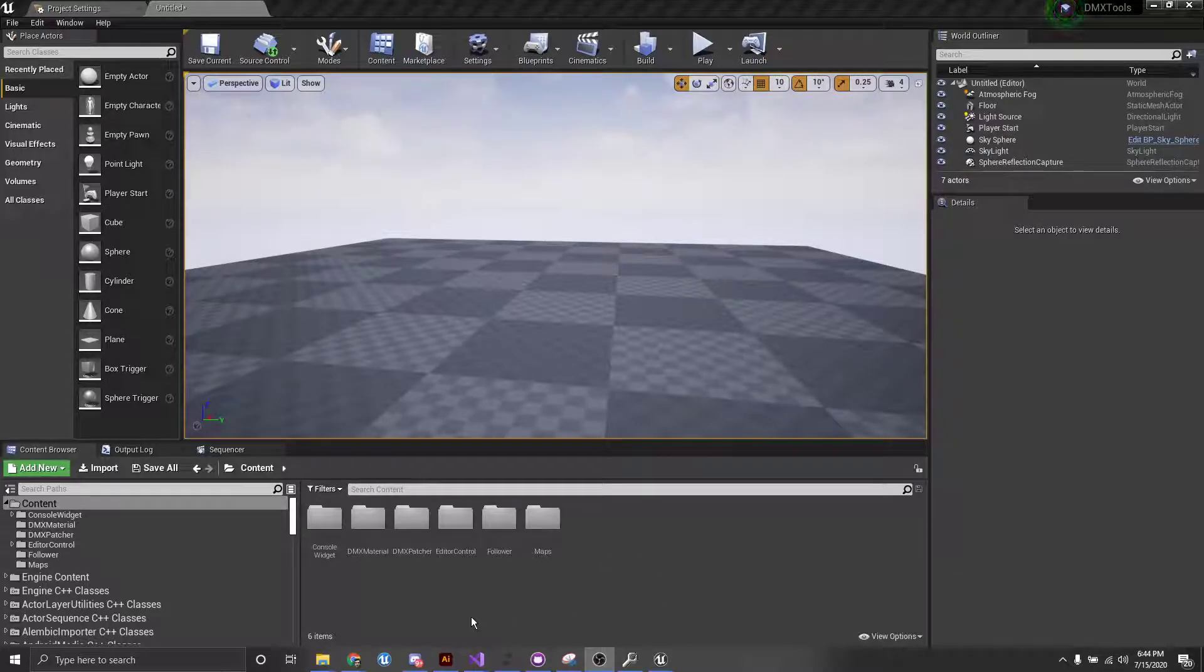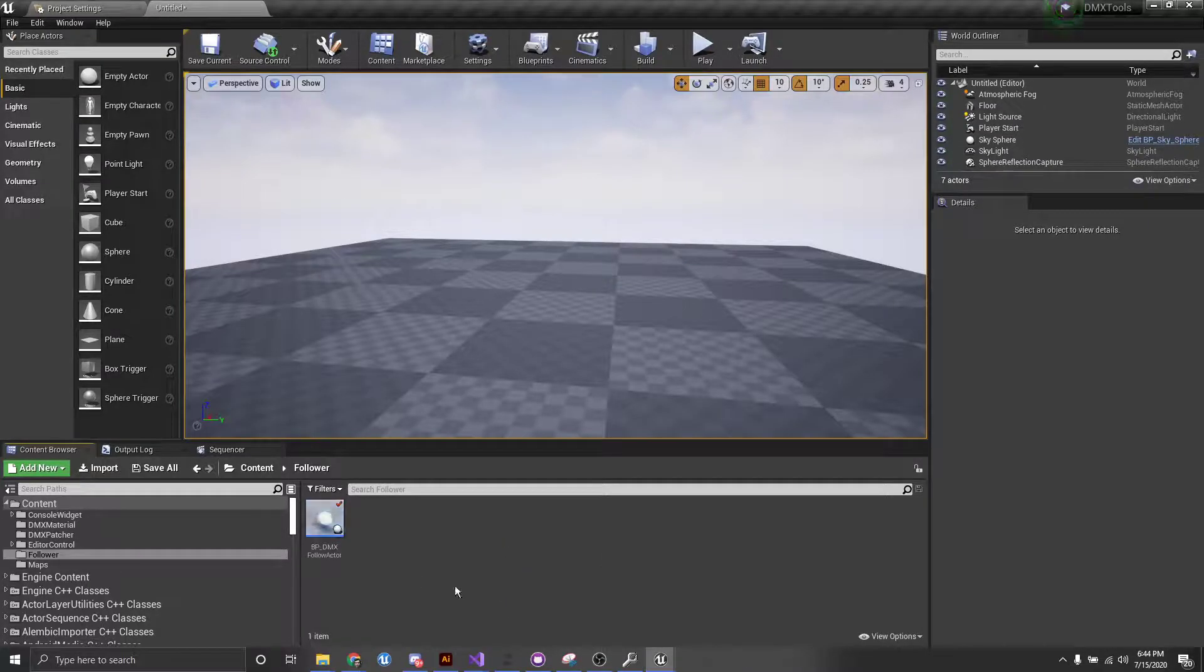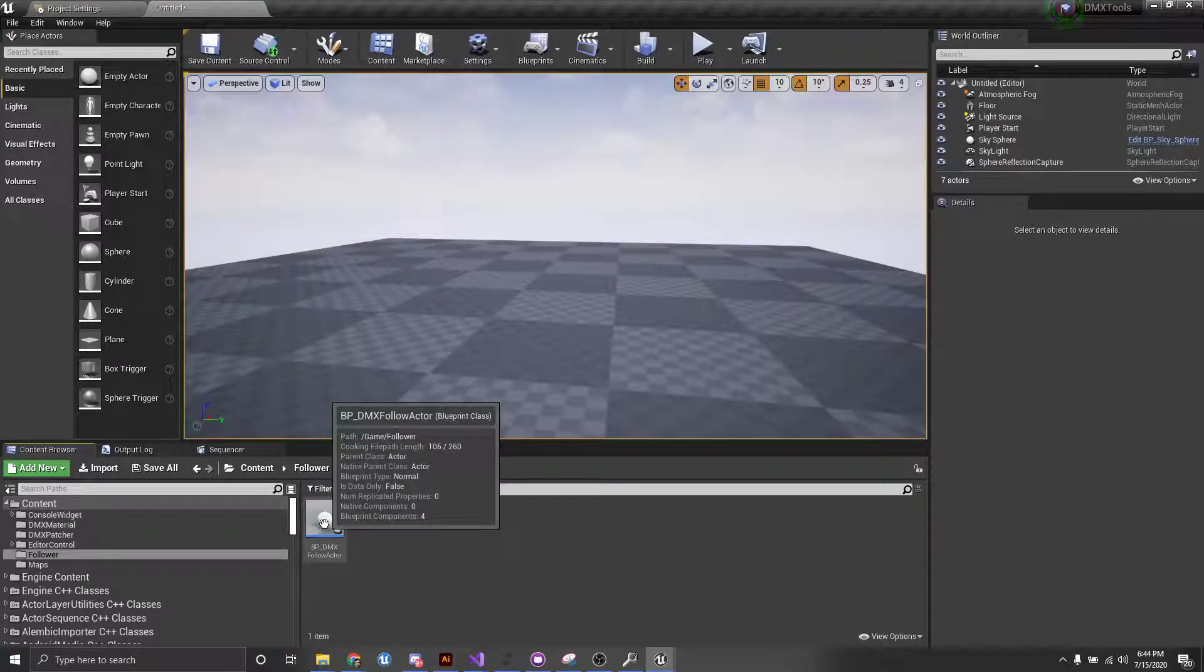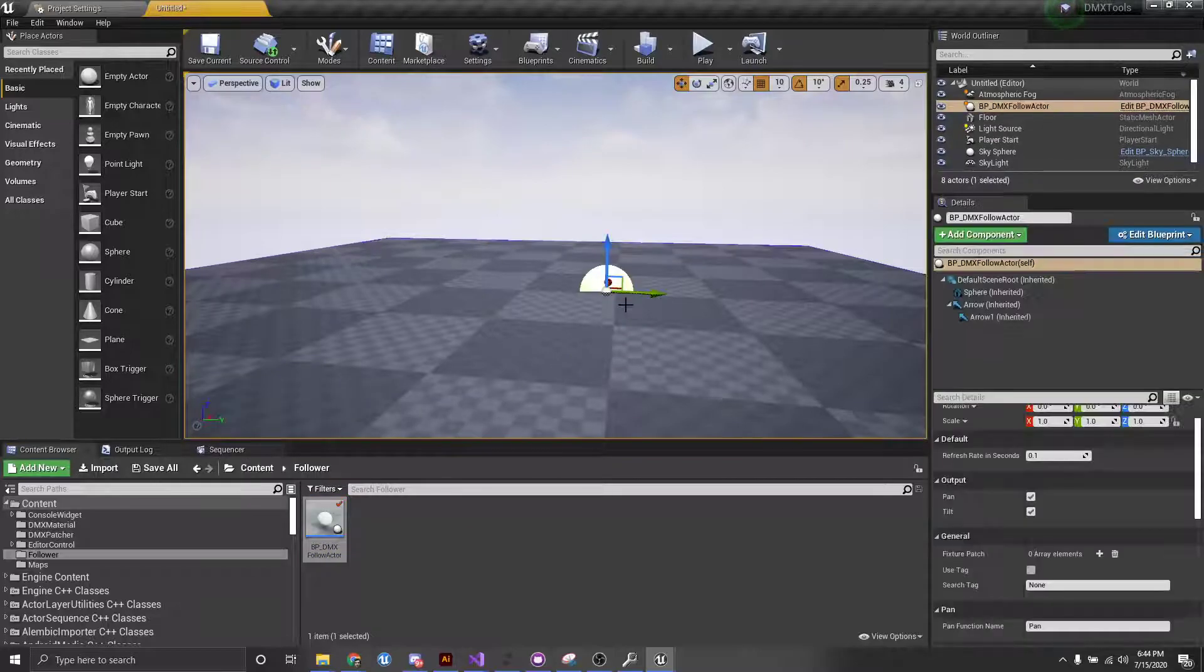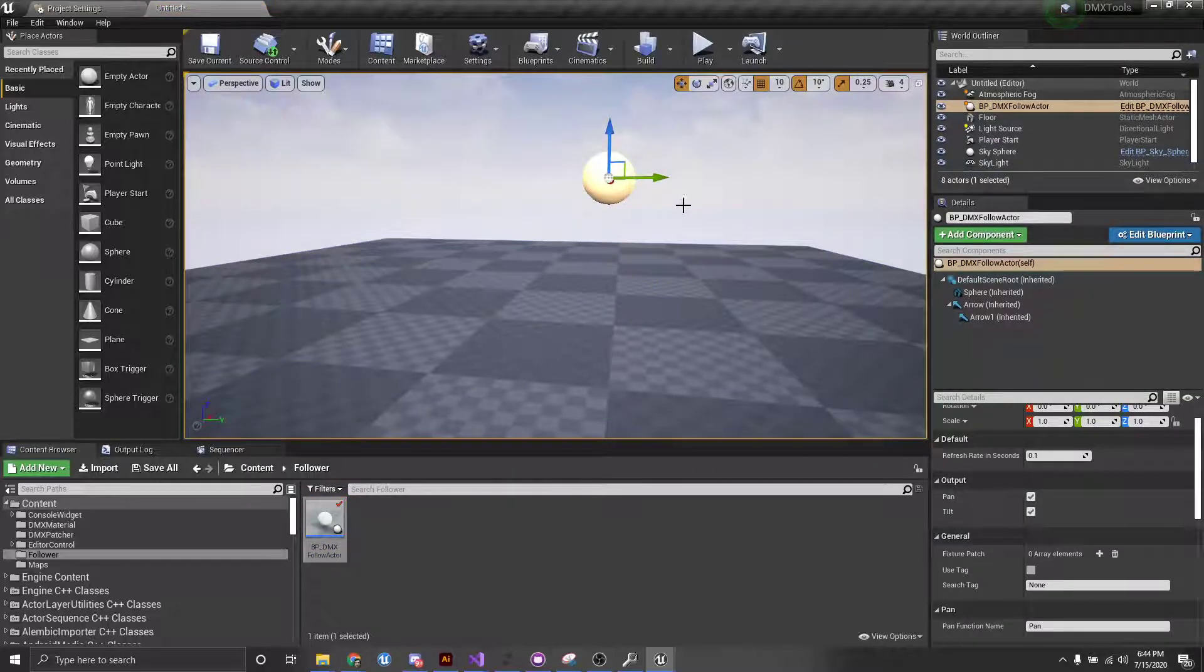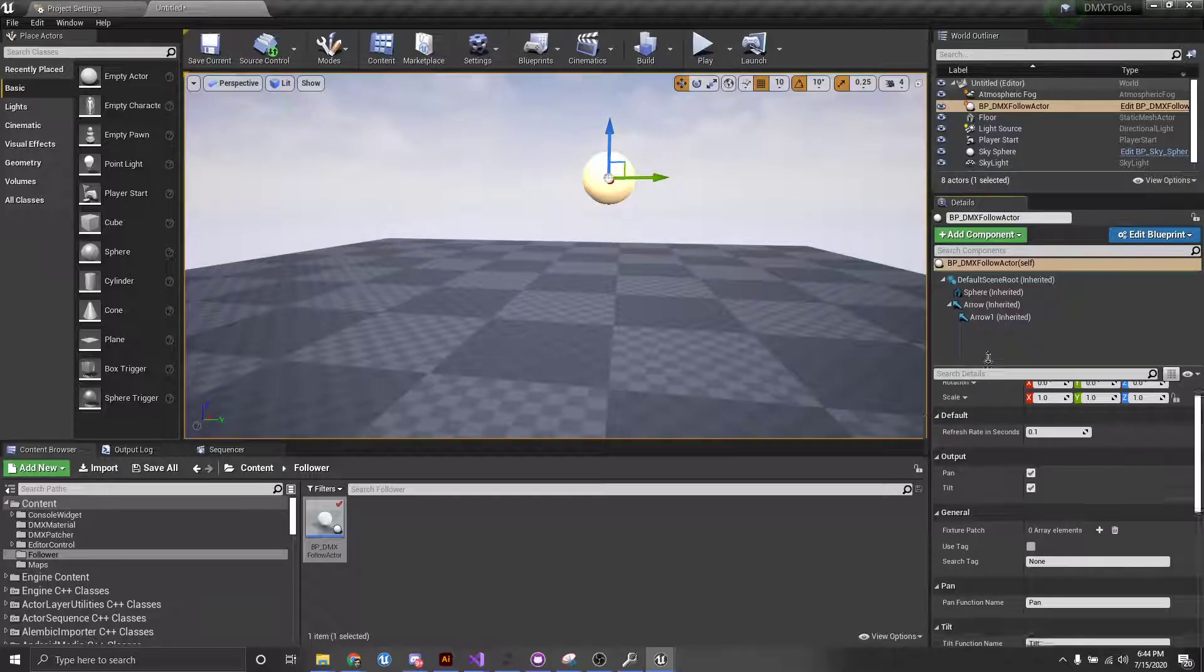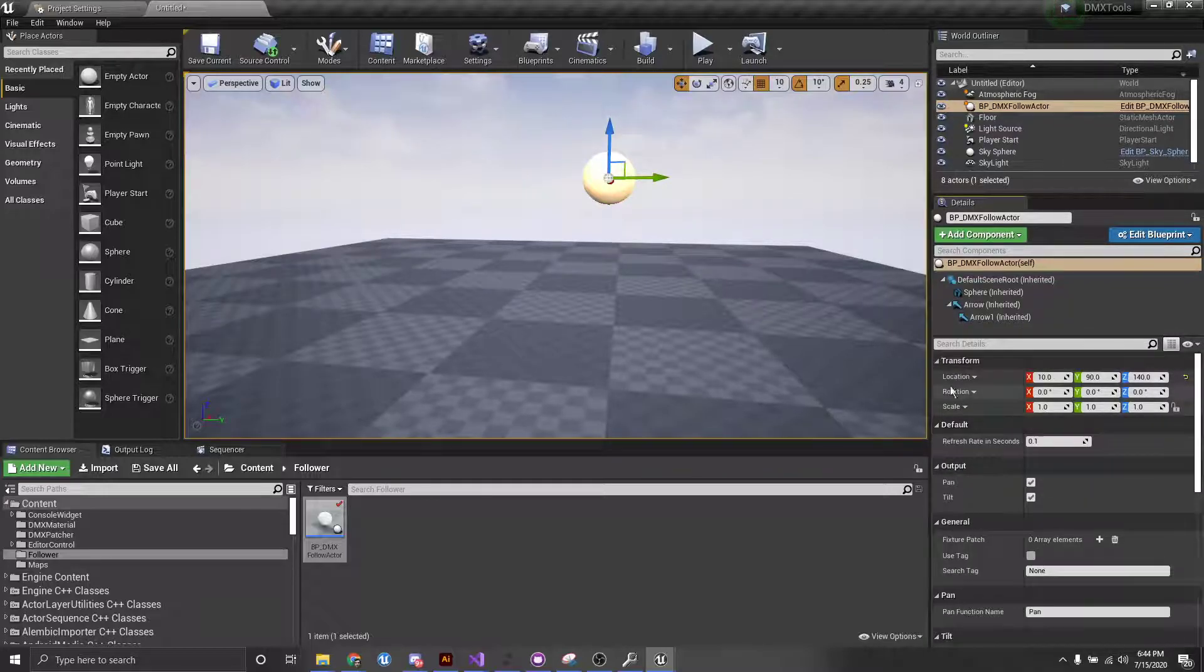So first of all, what I'm going to do is go into our Follower folder and then we have a BPDMX Follower Actor. We're going to drag that out and put it in the scene. And if you notice here, we have a number of options.